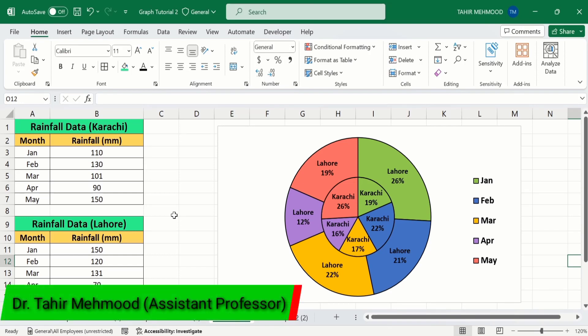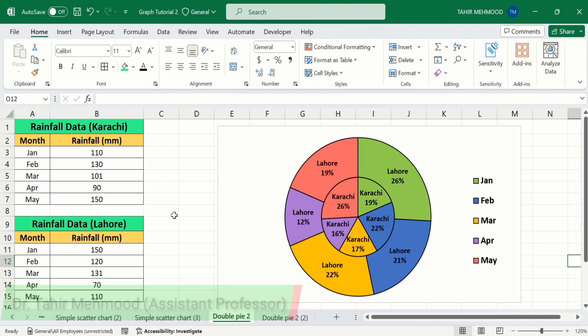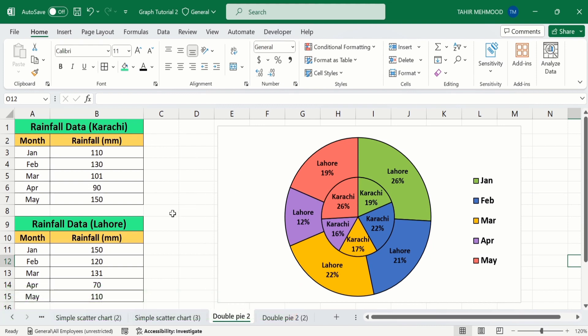In this video, you will learn how to create a multi-level pie chart or double pie chart in Microsoft Excel. I have generated this pie chart using a set of data. I have two datasets: the first one is the rainfall data of Karachi and the second one is the rainfall data of Lahore, and I have plotted both these datasets on the same pie chart.